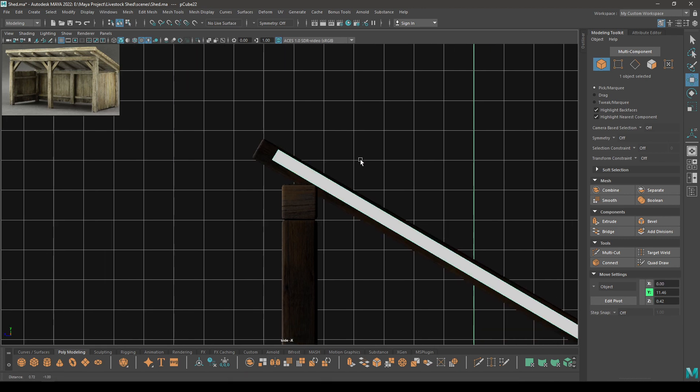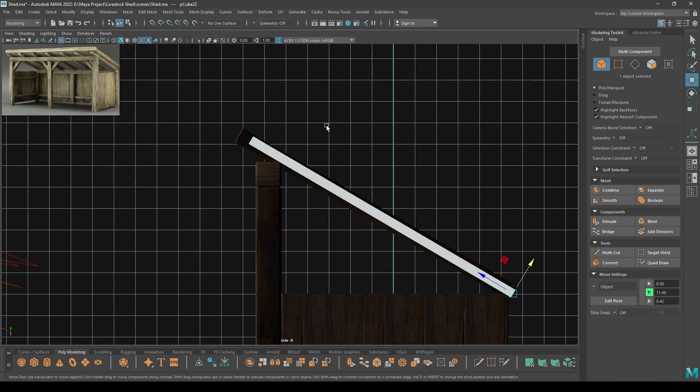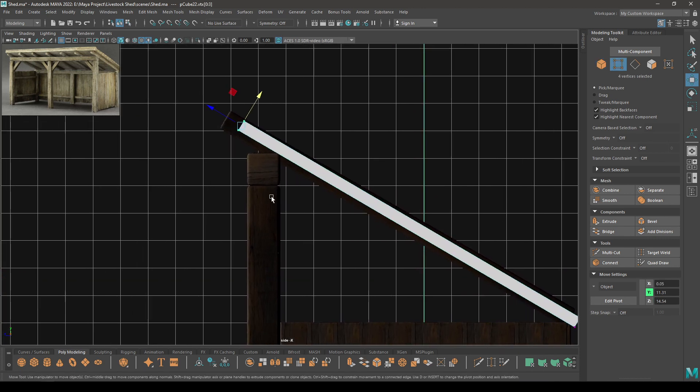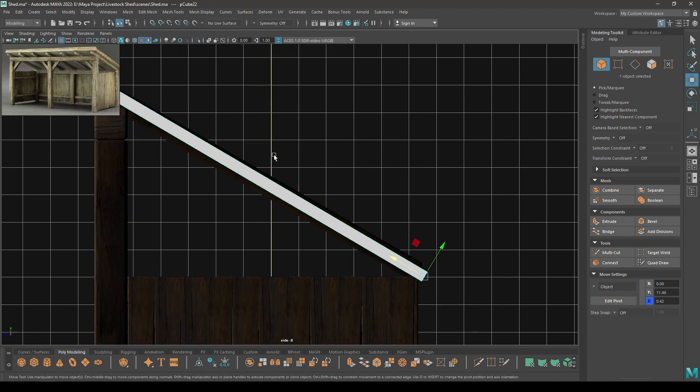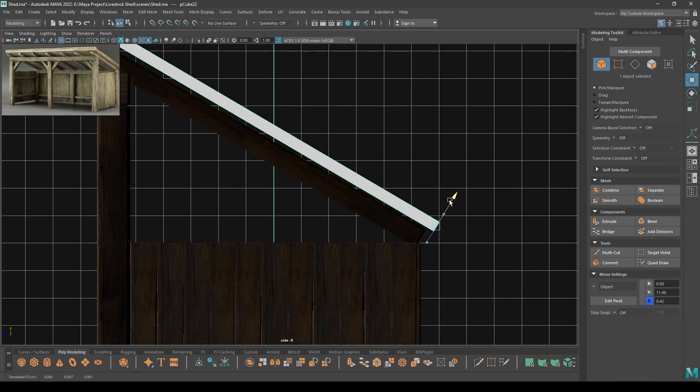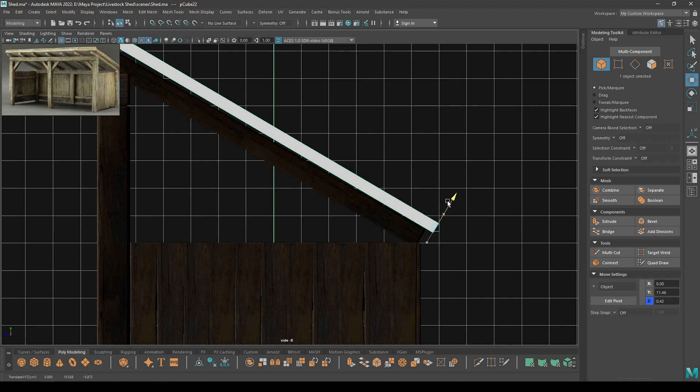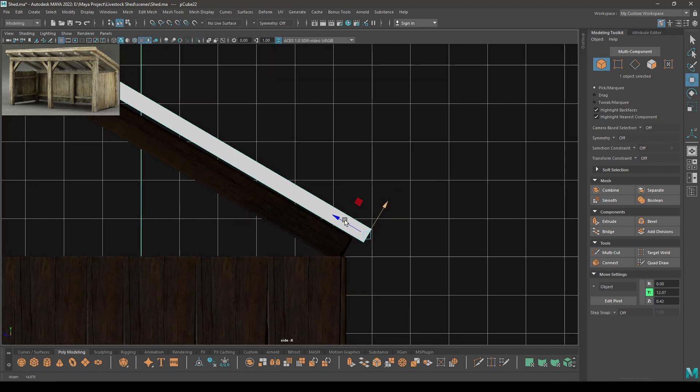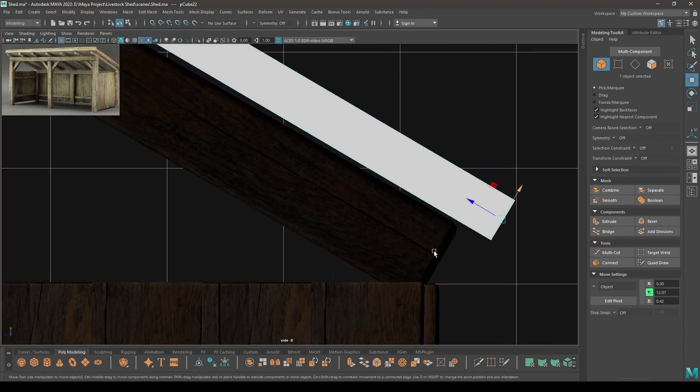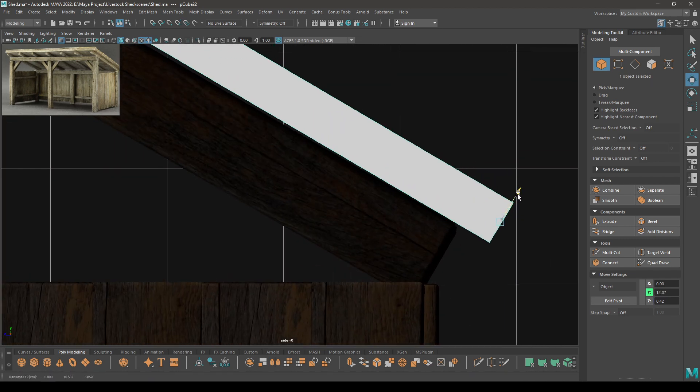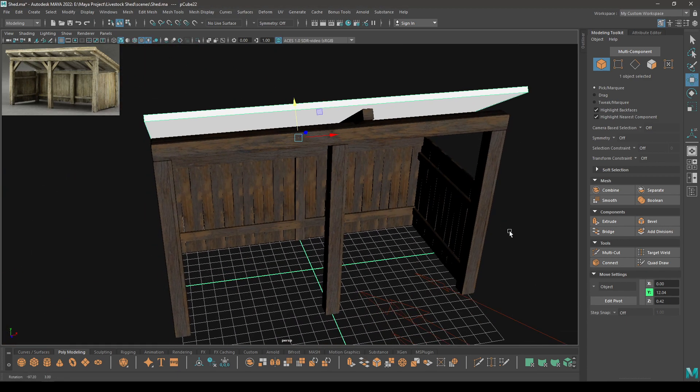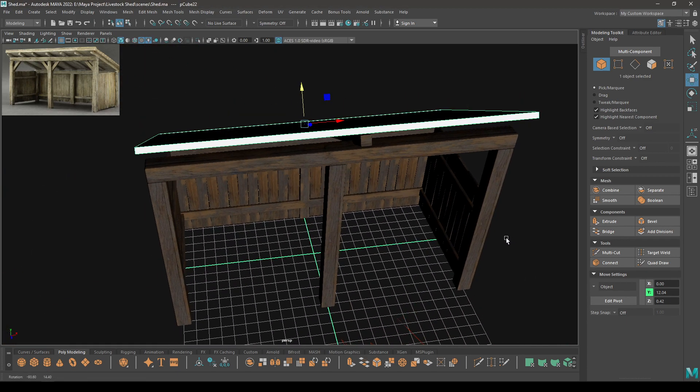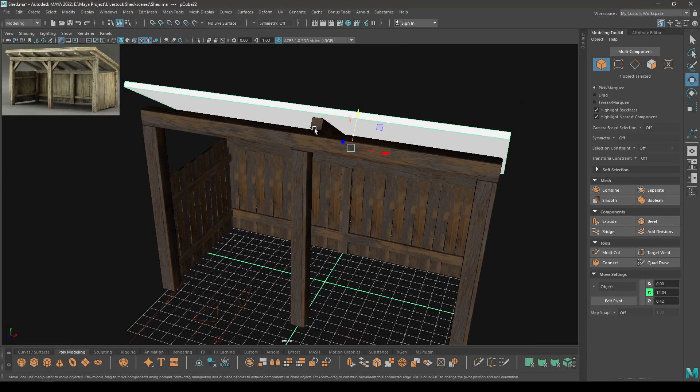Now select this cube and again select the vertices here and pull them up a little bit. And let's put it on the top of this other cube, like this.